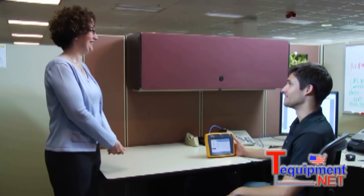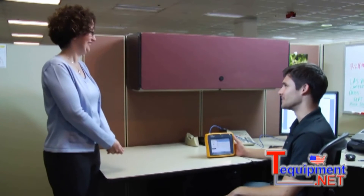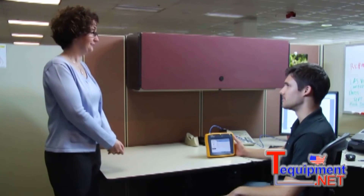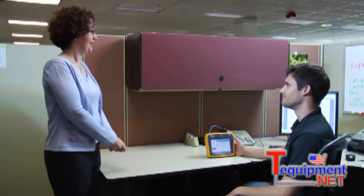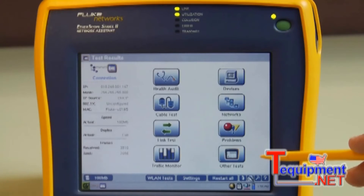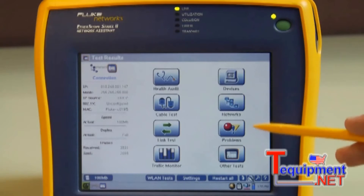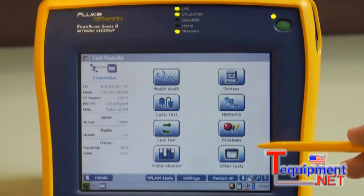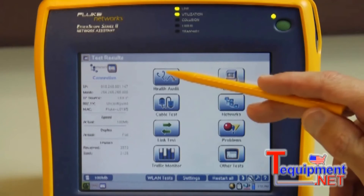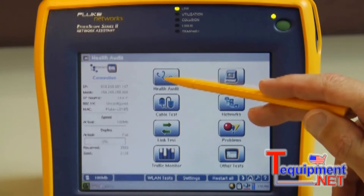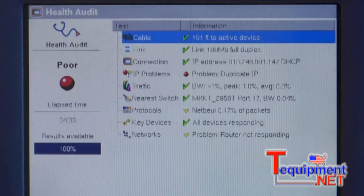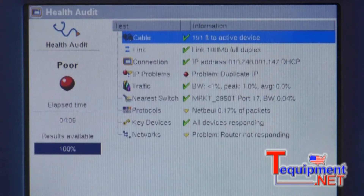Let's see how EtherScope and the Health Audit Test is used to troubleshoot the printer issue. We start from the home page, where we see a simplified set of large icons representing the most frequently used tests. One click of the top left icon launches the Health Audit Test. EtherScope provides an assessment of LAN health by testing nine critical network resources.